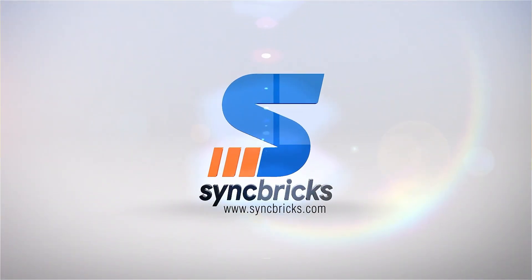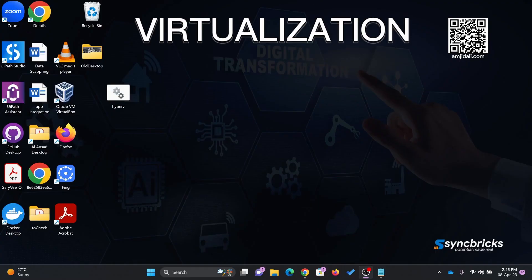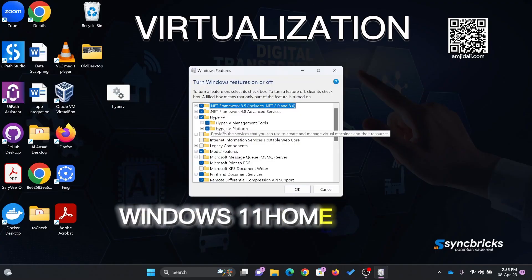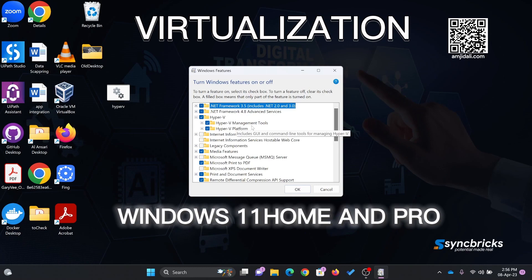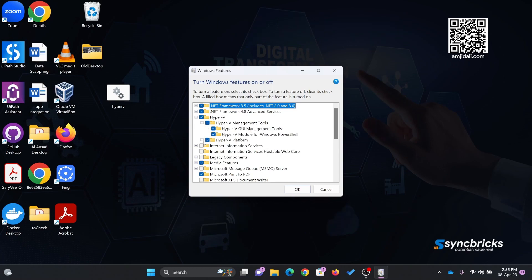Welcome to another video of Syncbricks. In this video, I'll show you how you can enable virtualization in Windows 11 or Windows 10.